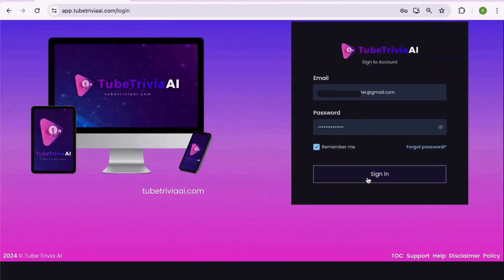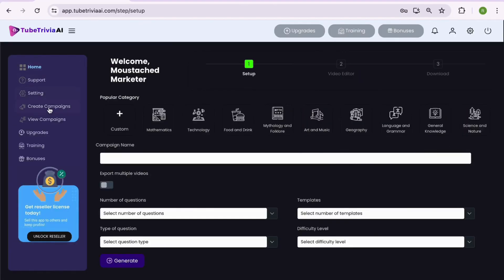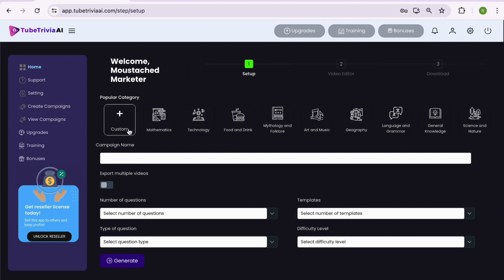Let's dive inside the TubeTrivia AI dashboard. On the left, you have a complete menu option. On the top, you have multiple options like upgrades, training, bonuses, and support.